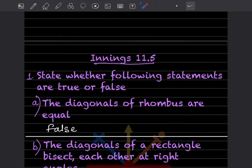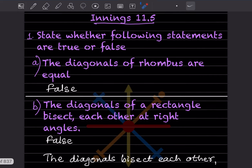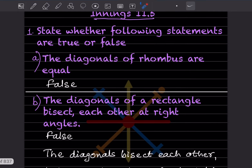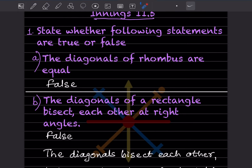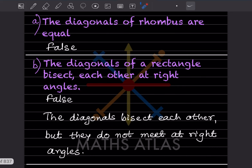Here you have to state whether the following statements are true or false. The diagonals of a rhombus are equal — this is false. The diagonals of a rectangle bisect each other at right angles — this is false, because the diagonals of a rectangle bisect but they do not meet at right angles.